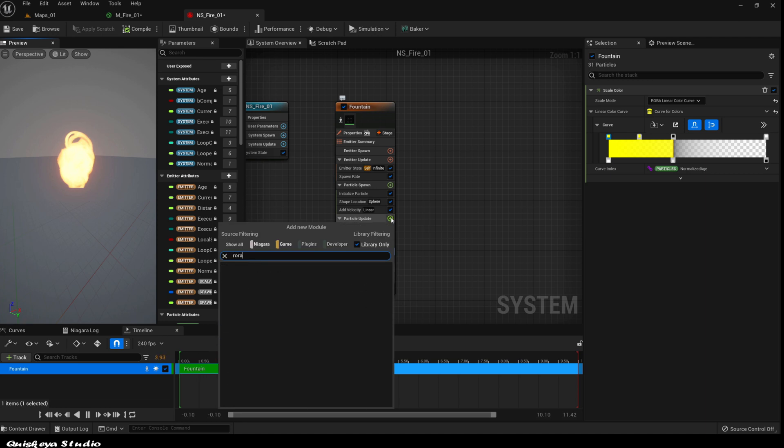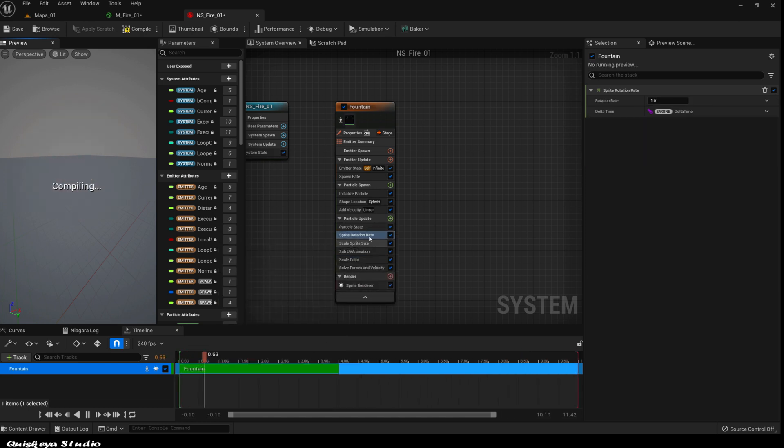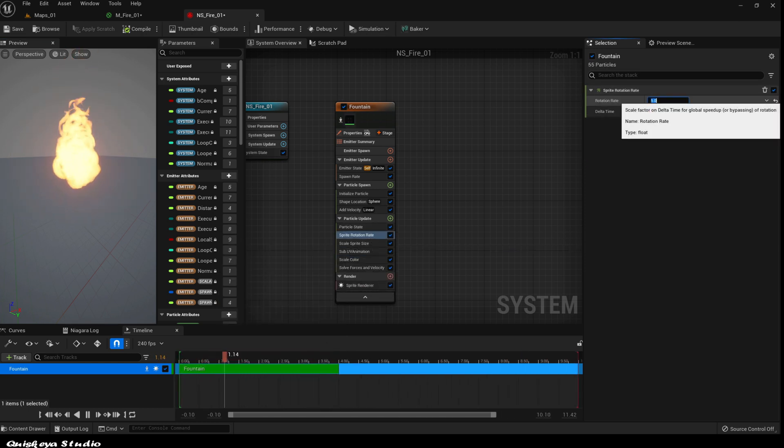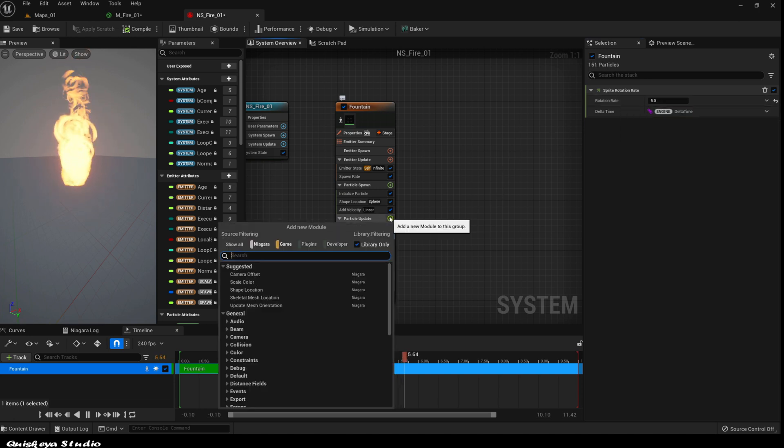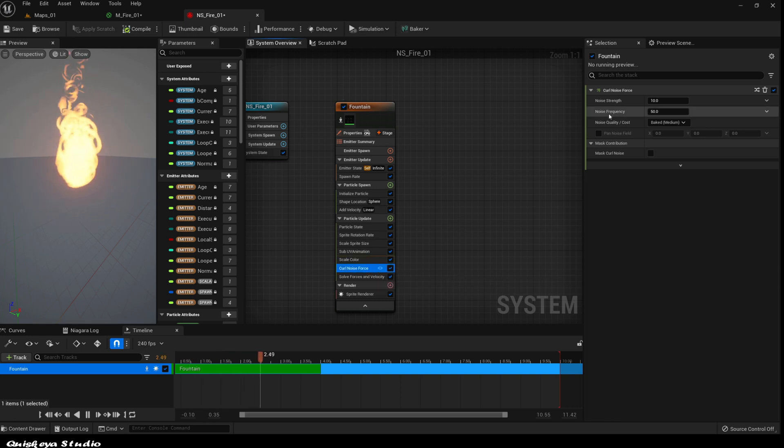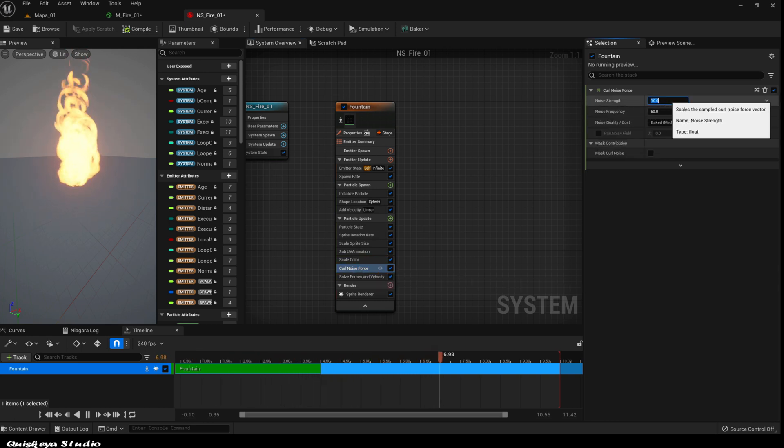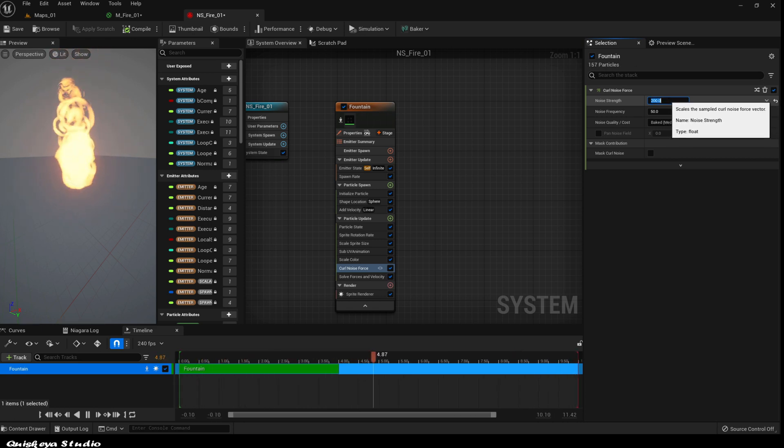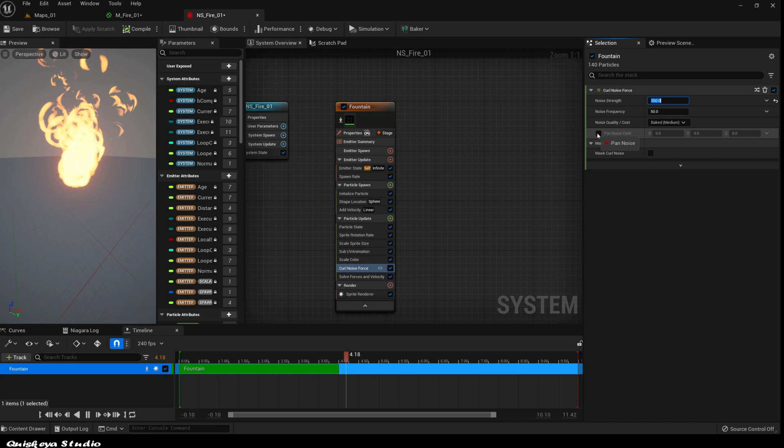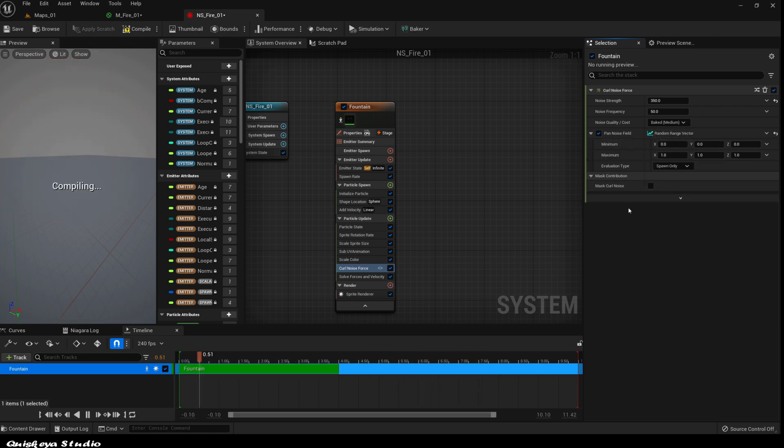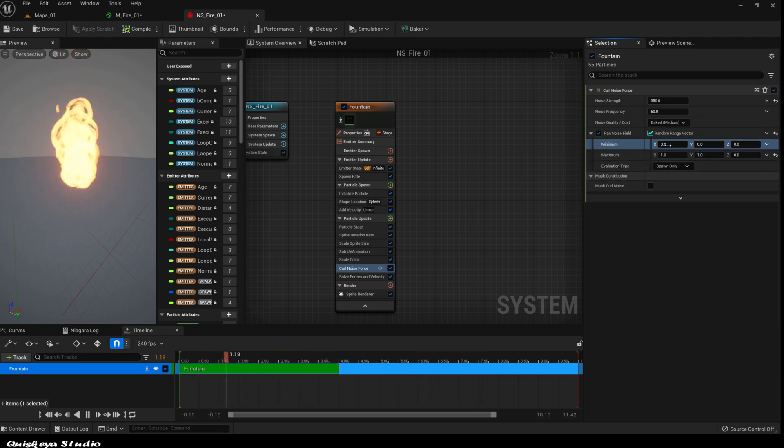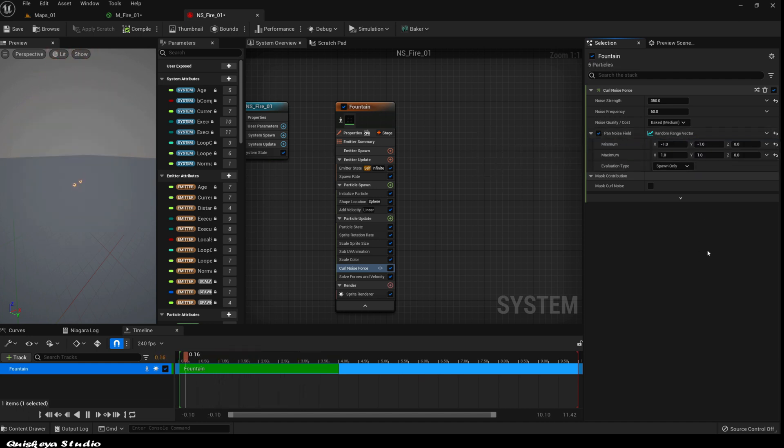Now let's add the sprite rotation rate in the particle update section for some chaos. After that, let's add the curl noise force for even more chaos. Let's also change the panner noise field to make some particles go left or right. For that, let's convert it to a random range vector, this one, and add minus one for the minimum and one for the maximum in the X and the Y axis.